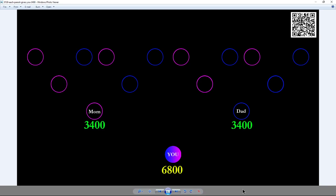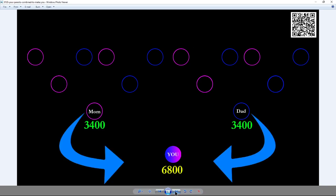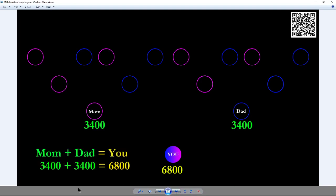You get 3,400 from your mom and 3,400 from your dad — that combines to make 6,800 for you. Every one of these rows is going to add up to 6,800. When your parents take a DNA test, you'll match each of them at 3,400 centimorgans. They combined, each gave you half. Your mom's parents each contributed 1,700 to her, and your dad's parents each contributed 1,700 to him. But it divides by two each generation.